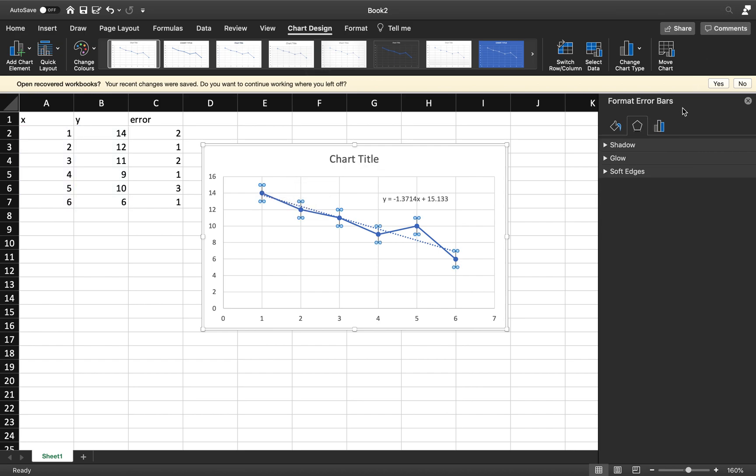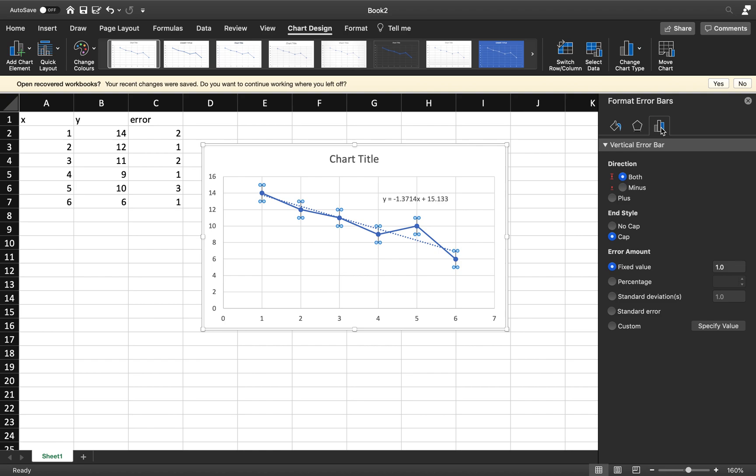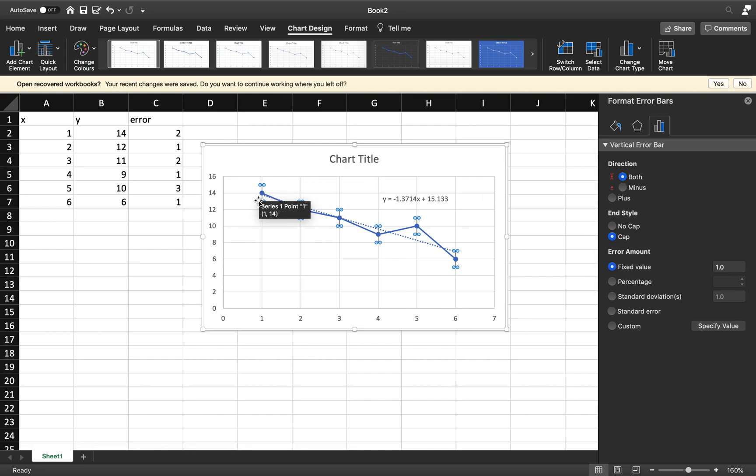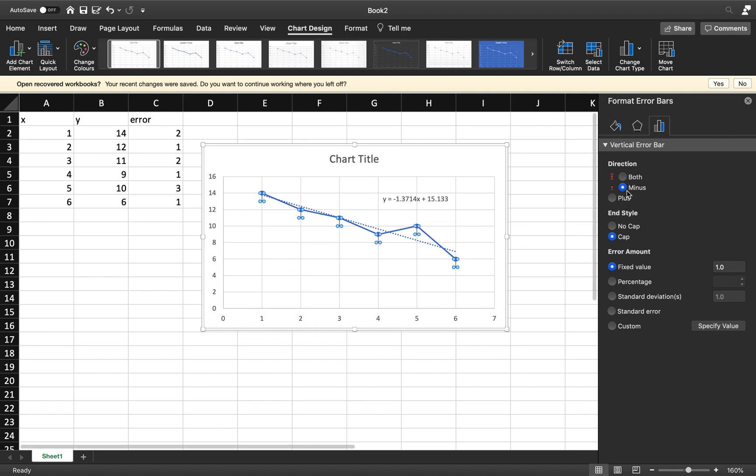If you come up here we've got a few options. Notice we can have error bars in different directions. Currently they are above and below, and that's correct because plus and minus. However, if I wanted to do just minus ones I could do just minus ones, if I was to do just plus ones I can do just plus ones. I want both, so make sure that's clicked on there.